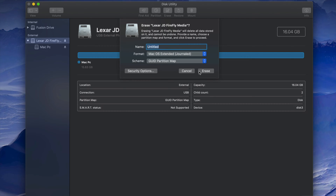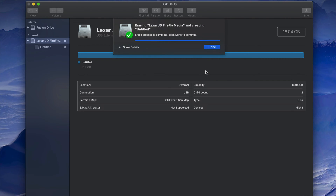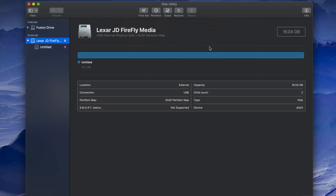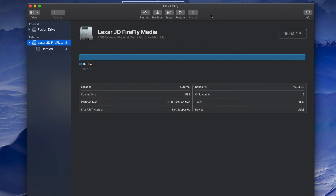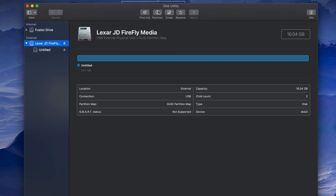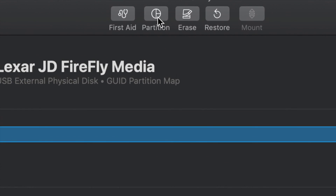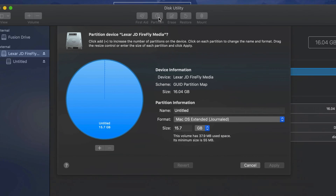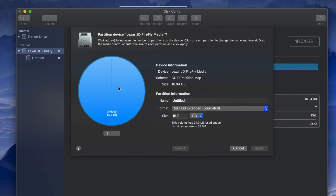Let's say you want part of your USB stick to be just for Mac and part of it to be compatible with both Mac and PC. We can do that with partitions. First, format it just for Mac by pressing Erase. Then click on the Partition button.